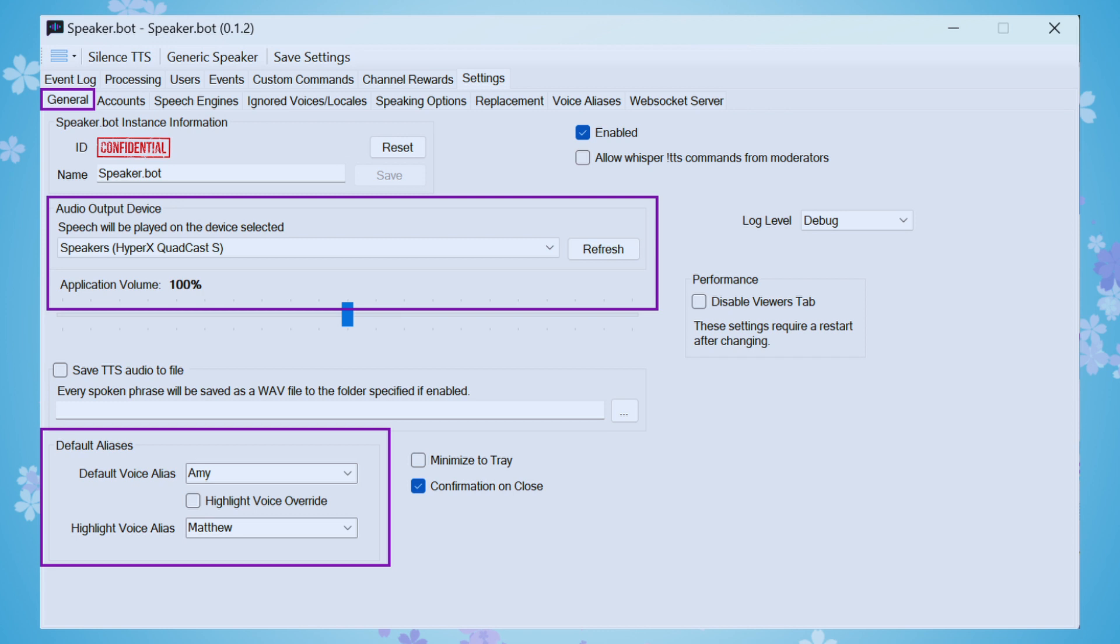In the SpeakerBot General tab, make sure that you see your ID and that SpeakerBot is enabled. At the bottom, you can set your default voice alias, as well as a highlight voice alias, just for the default settings in general for SpeakerBot. But we'll actually set the specific alias for our command in just a moment. And in the middle of this page, I want to highlight the audio output device.